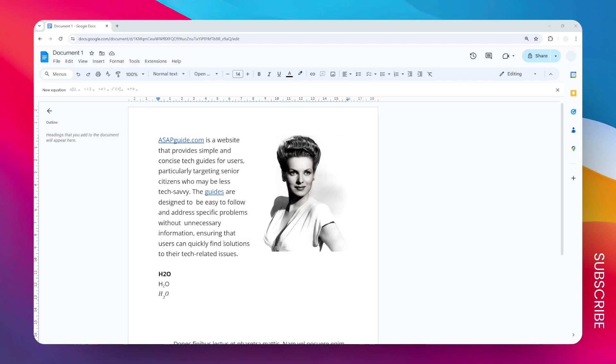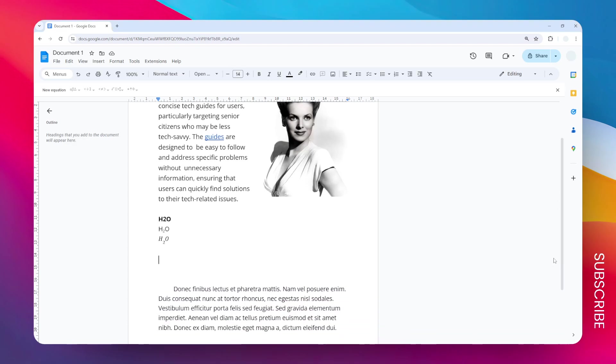This is how you can create a symbol for H2O in Google Docs. There are two ways you can try. I have two examples here, and the first method is going to be the easiest.